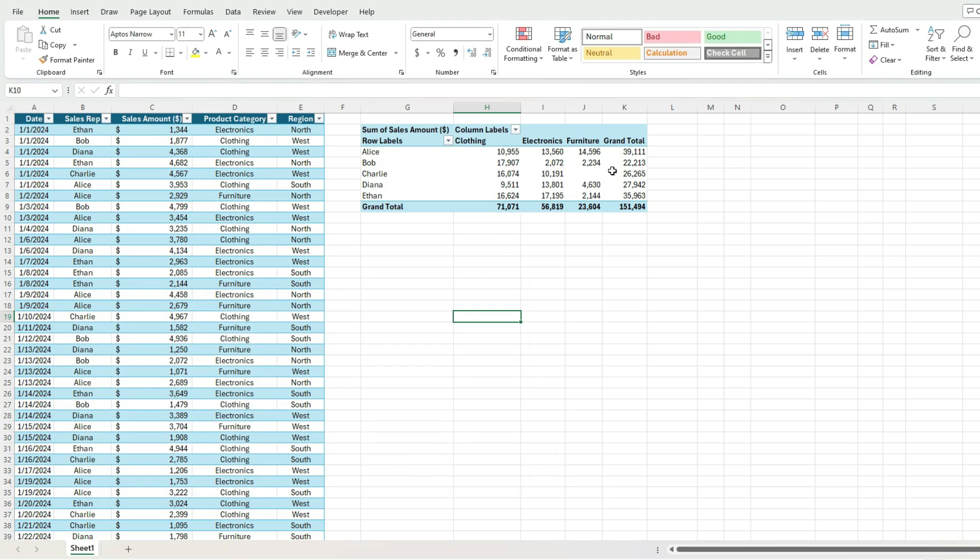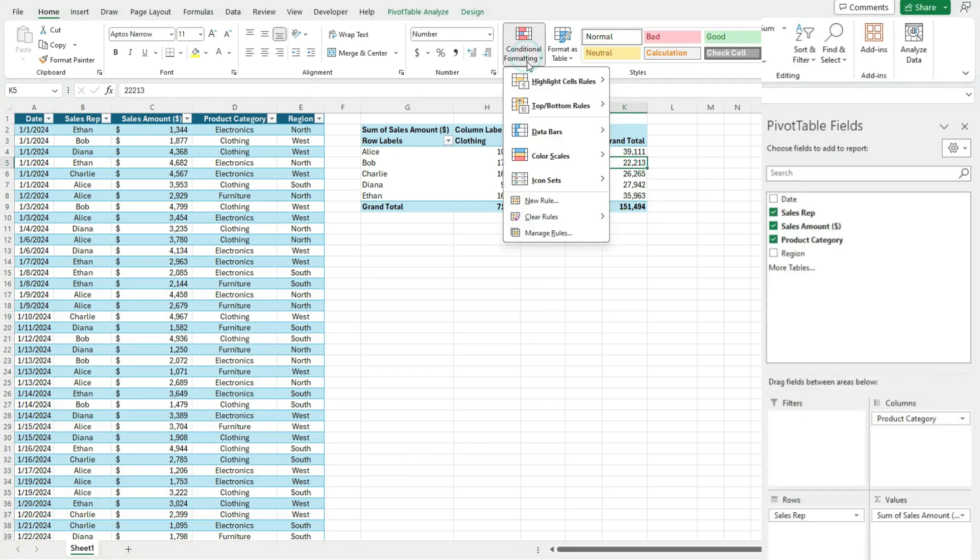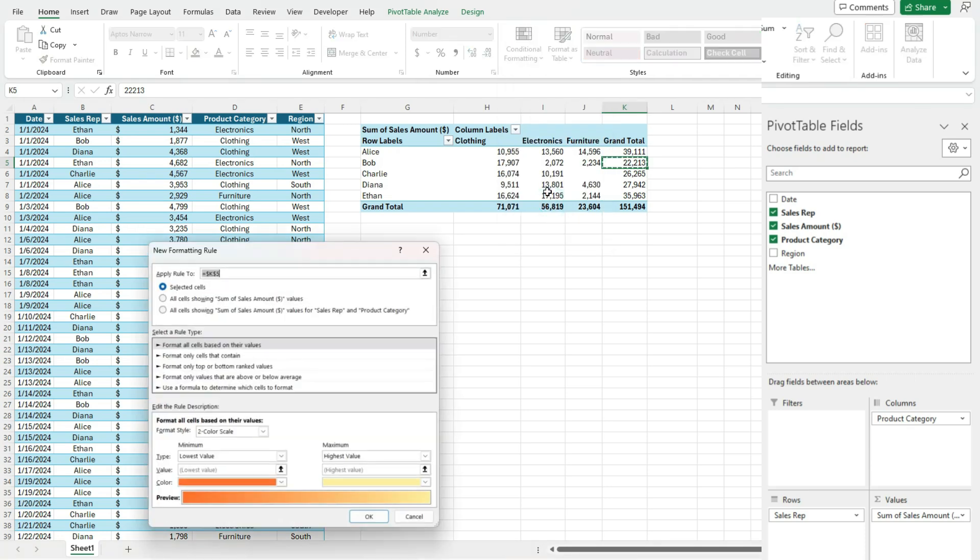So if I click on one of these cells and go to conditional formatting and select new rule, you'll see that I've got a couple options here. I can apply the rule just to that cell.